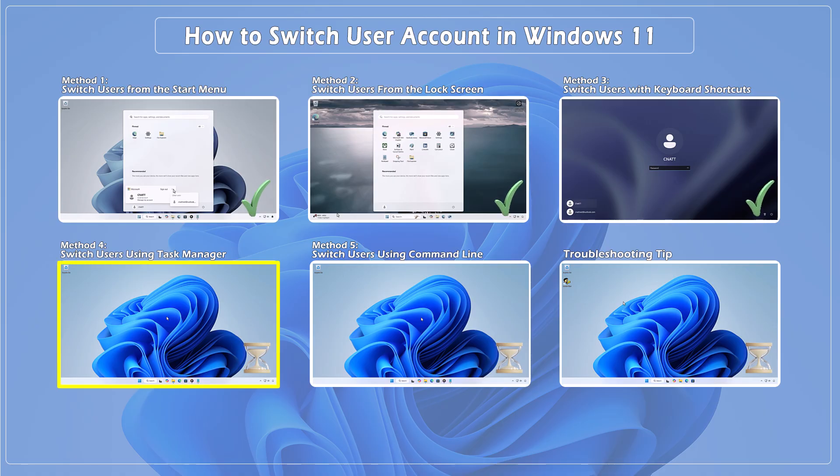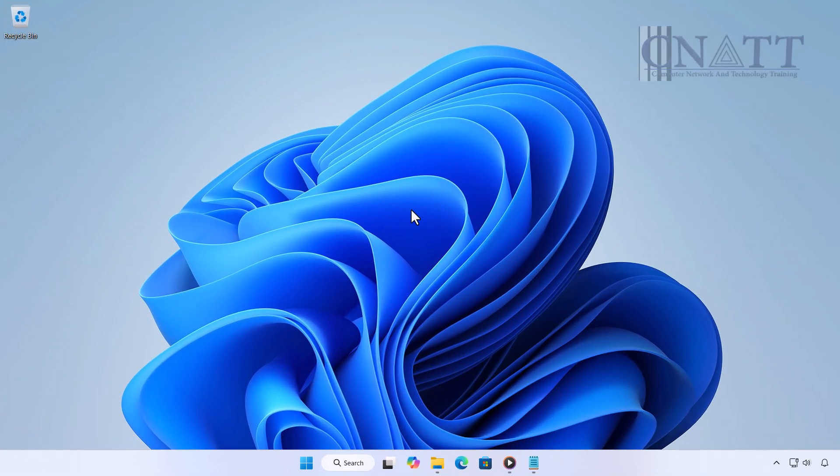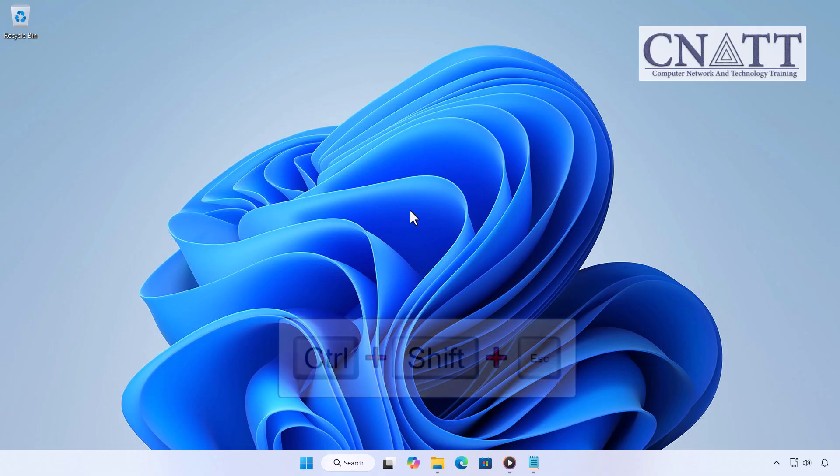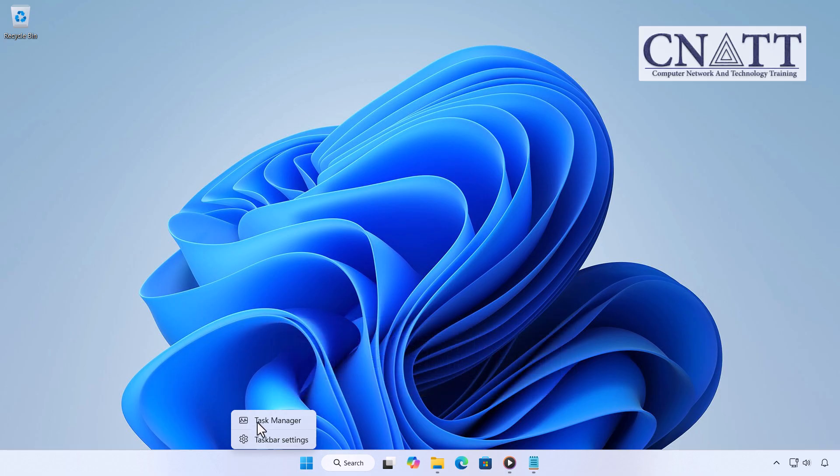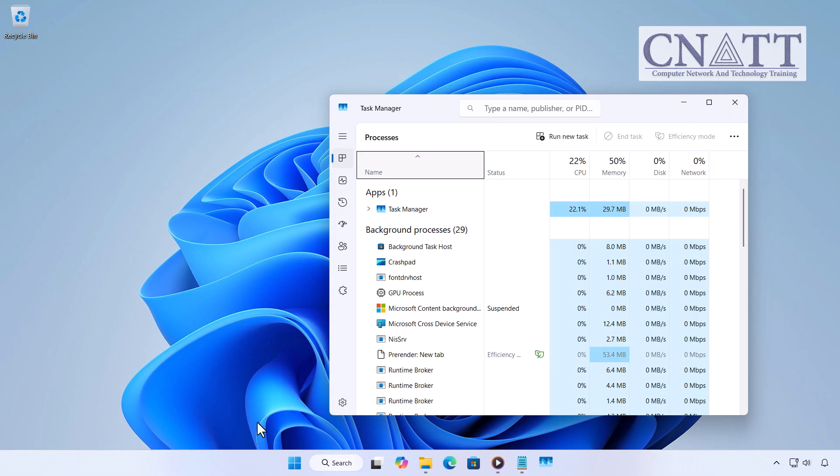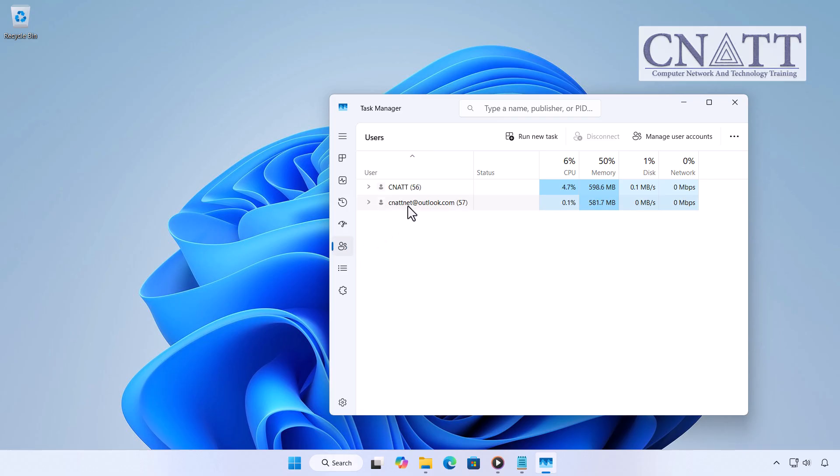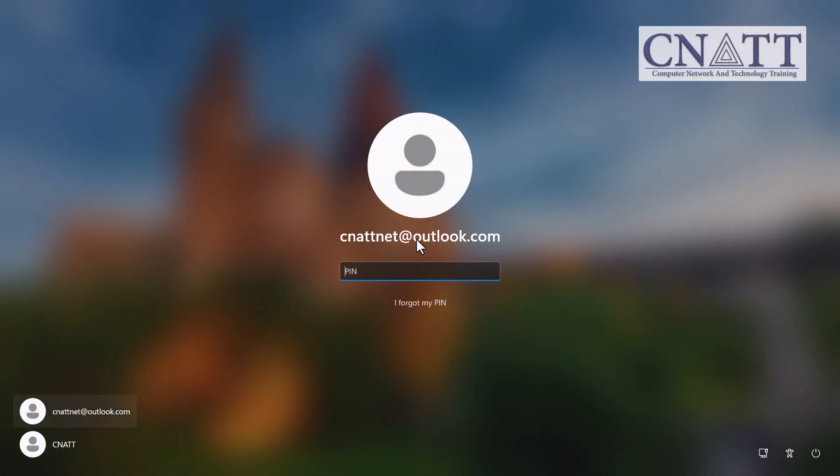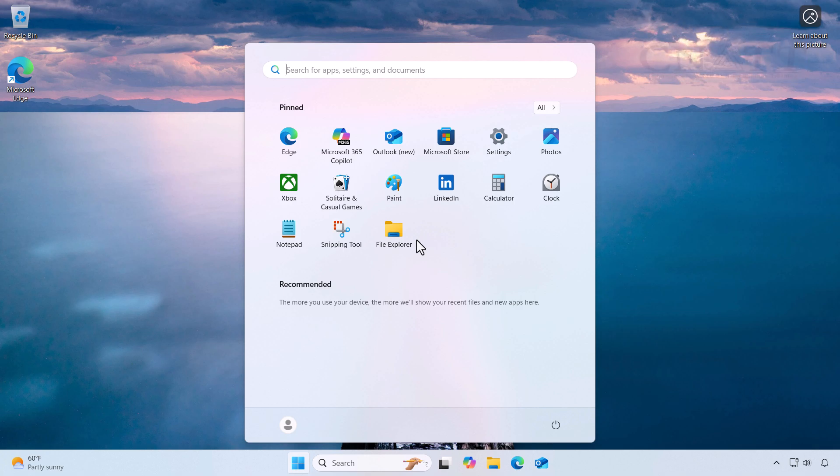Method 4: Switch users using Task Manager. If you're a power user or admin, Task Manager offers a quick way to switch users, especially on shared or multi-user PCs. Press Ctrl, Shift, Esc, or right-click an empty space on the taskbar and choose Task Manager. Go to the Users tab, right-click the user you want to switch to, and select Switch User Account. You'll be taken to the lock screen to sign in as that user. This only works if the other user has already signed in at least once, making it ideal for offices or family PCs with active sessions.